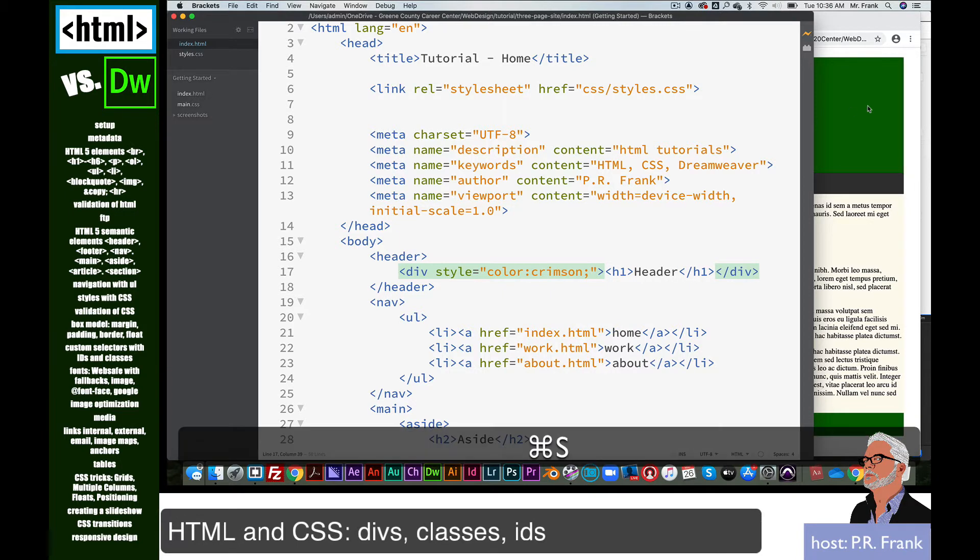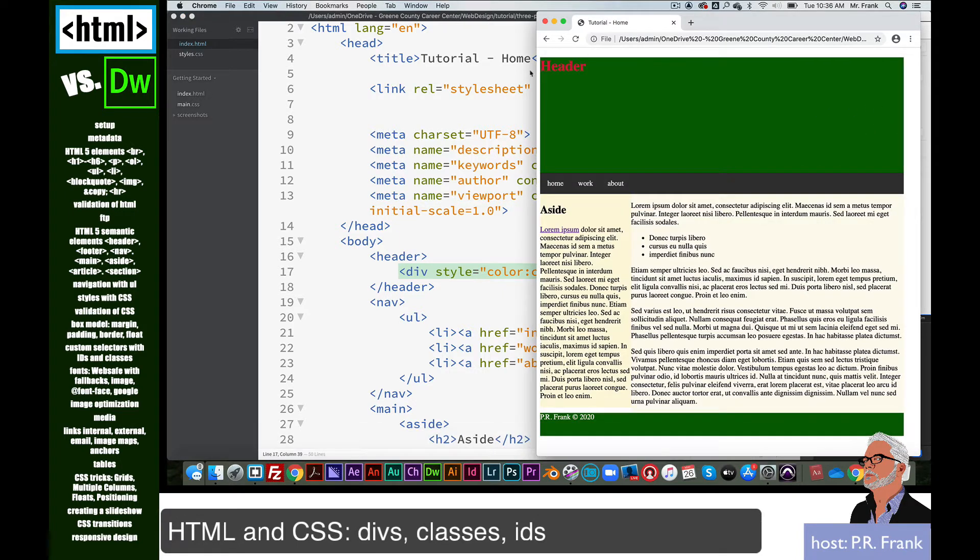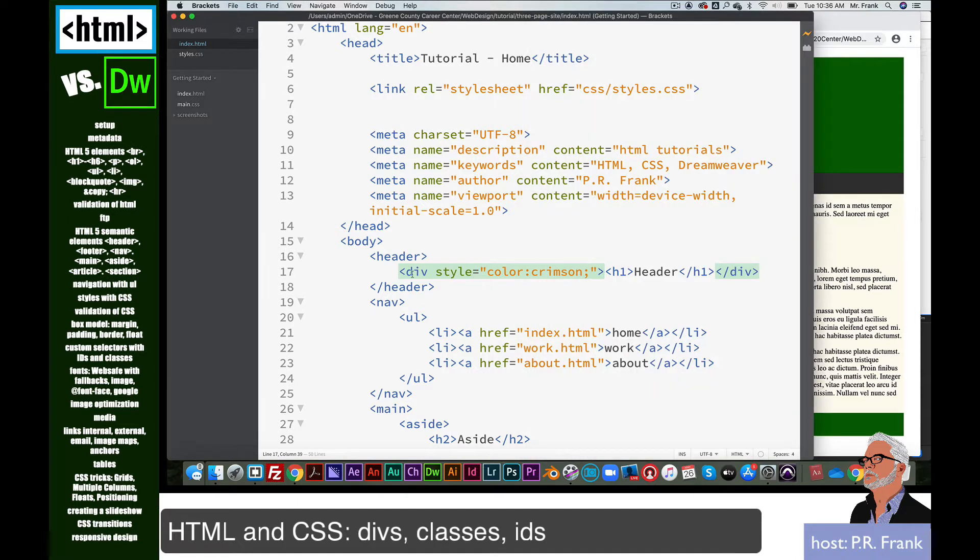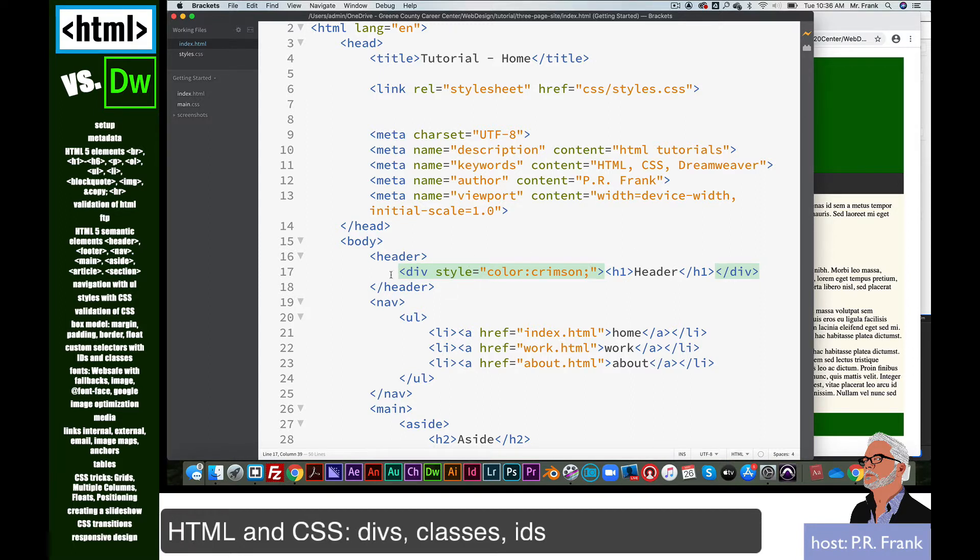So if I save that and we look at our page, you see our h1 is now red because we have a div wrapped around that h1. And the order of precedent says that anything that's inline supersedes anything else outside of it.